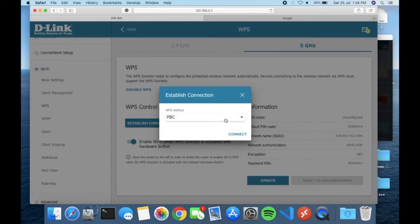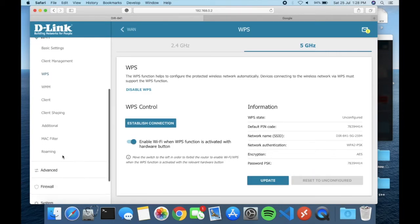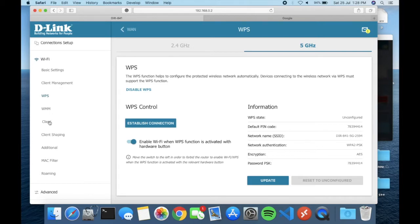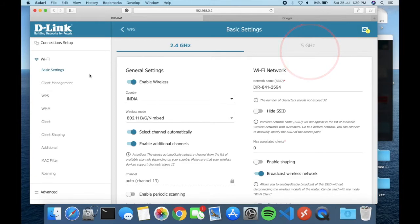For 2.4 GHz there are two WPS methods available: PBC and PIN. To configure Wi-Fi, go to Wi-Fi and click on Basic Settings. You can see both 2.4 GHz and 5 GHz options there. Both setups are the same in terms of process, but the frequencies are different — keep that in mind.